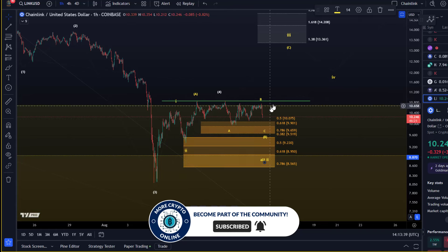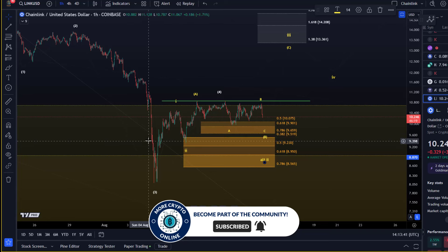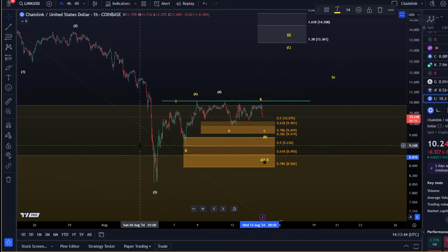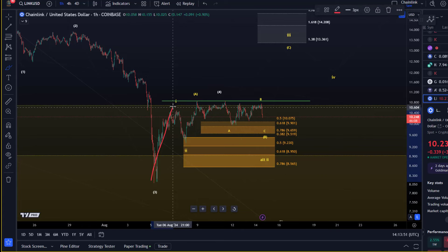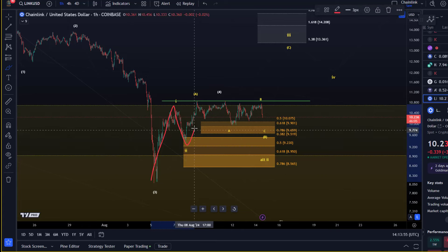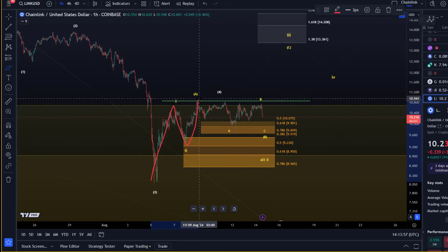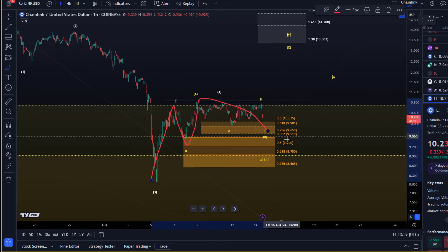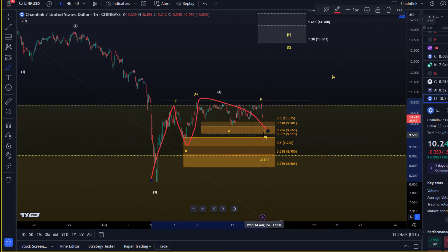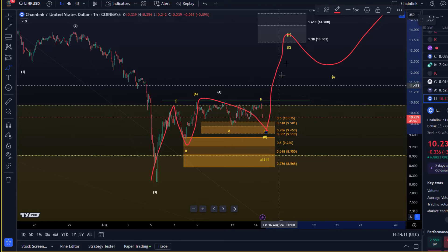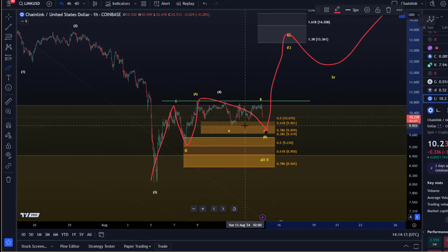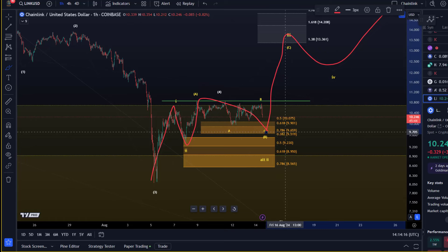There is another, more directly bullish scenario — a diagonal pattern similar to Bitcoin — where we say we already had a one-two setup completed, and this is some kind of an A wave, with a B wave still unfolding. As long as we're holding above $9.65, we could watch for a more accelerated bullish scenario in a diagonal pattern where we are now in wave B of three already.